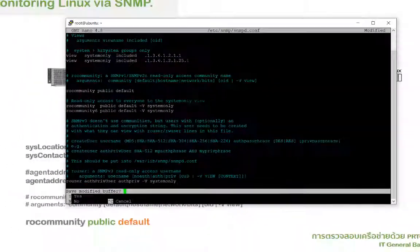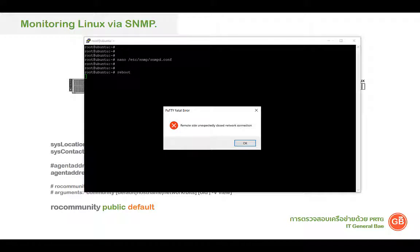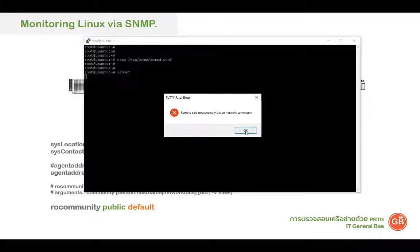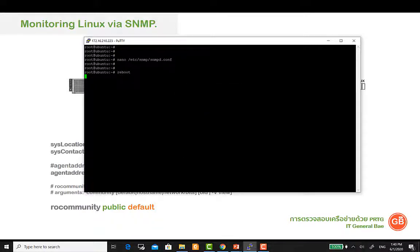หลังจากนั้น Reboot เครื่องสักหนึ่งรอบนะครับ เพื่อให้โปรแกรมที่เราติดตั้งแล้วก็ Config ค่าต่าง ๆ ทำงานได้ถูกต้องนะครับ